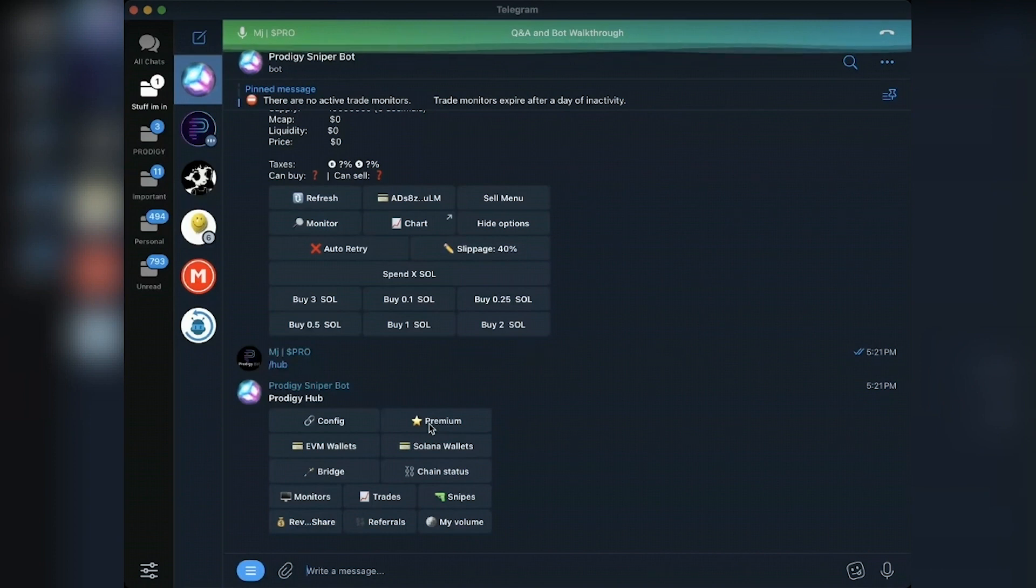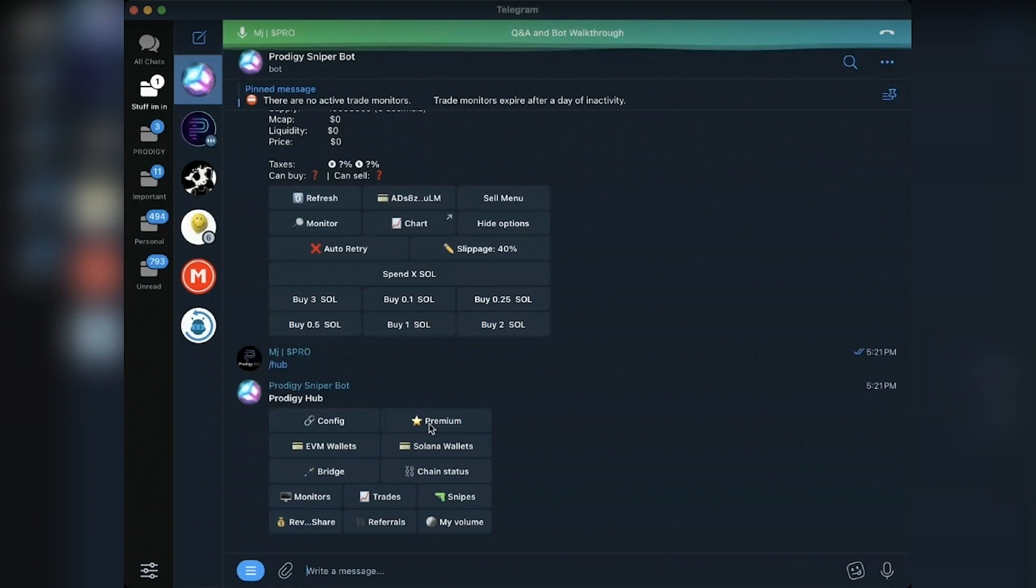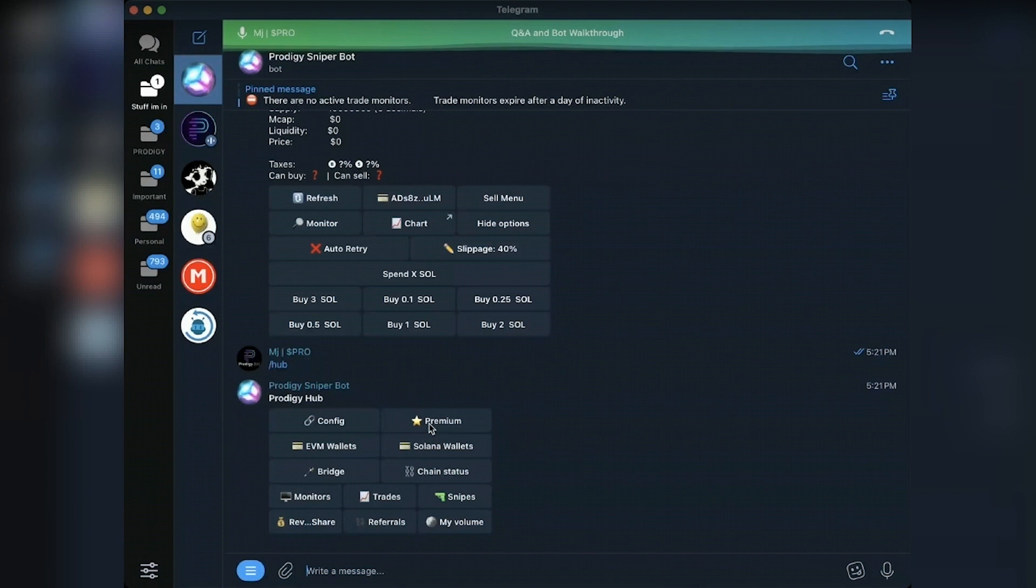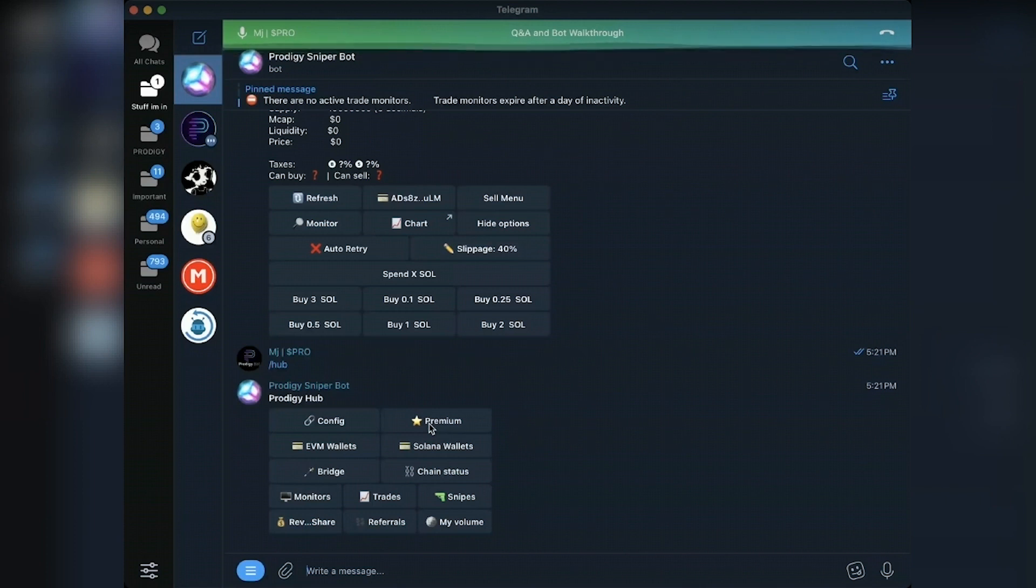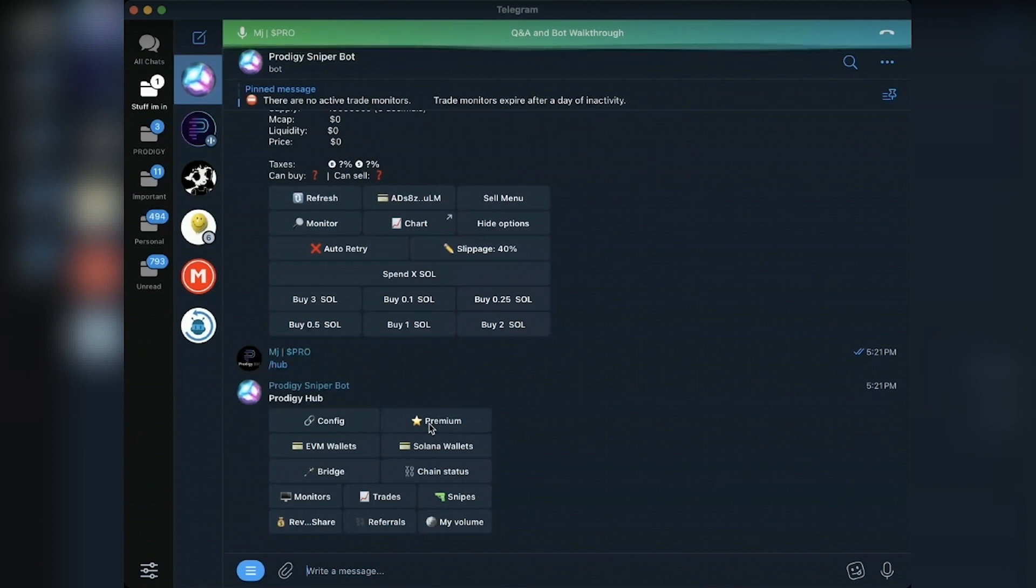If you don't know what Prodigy tokens do, I highly recommend grabbing even one Prodigy coin and holding it in your wallet. The first thing Prodigy coins do is to lower your bot fees. So $2,500 unlocks premium, and it also lowers your fees to zero. So across every single chain, you will be paying zero trading fees.